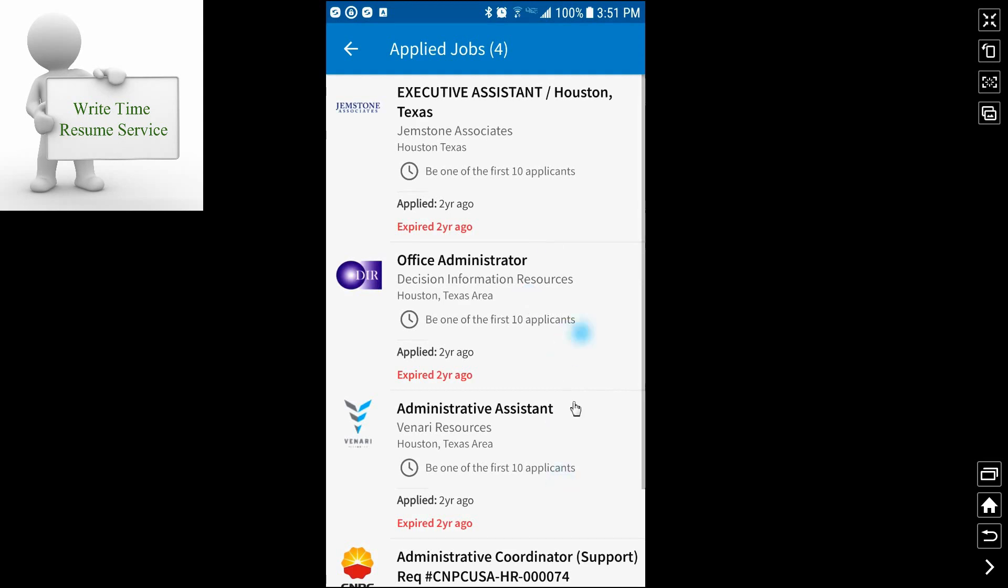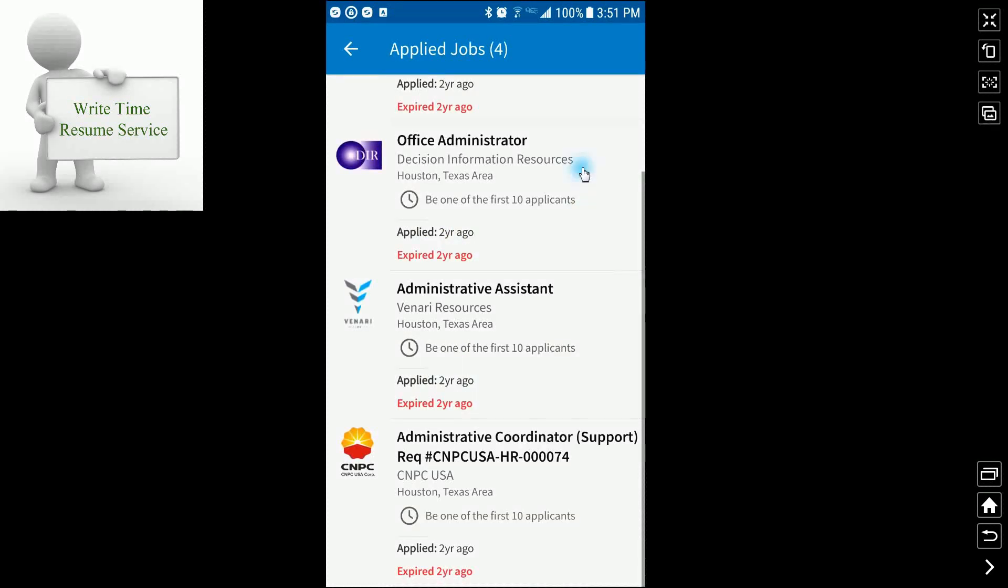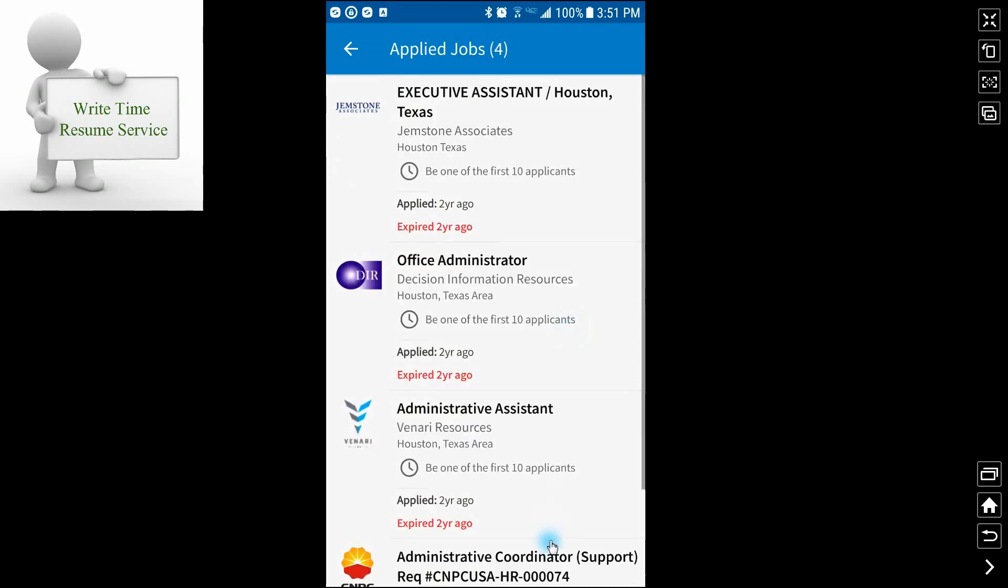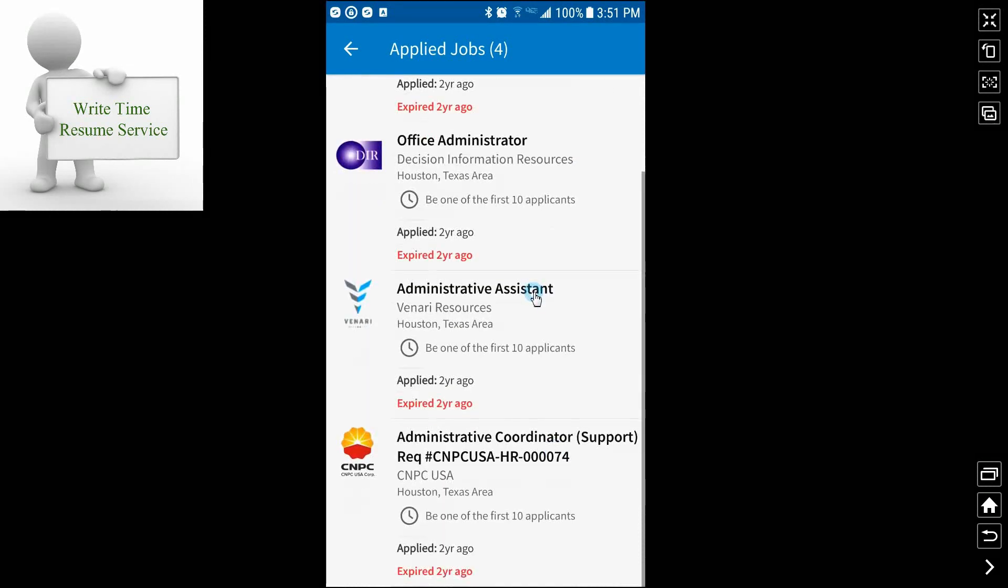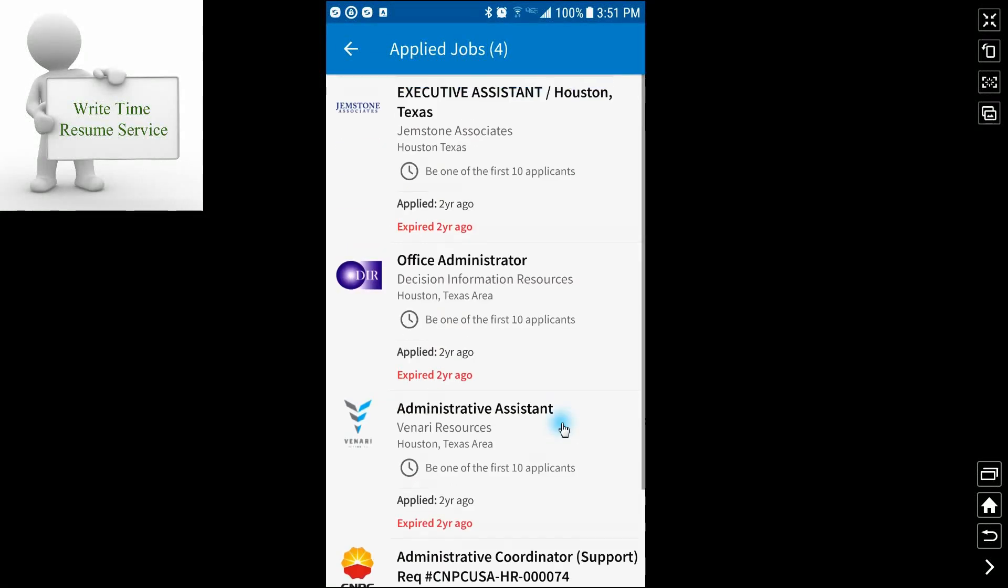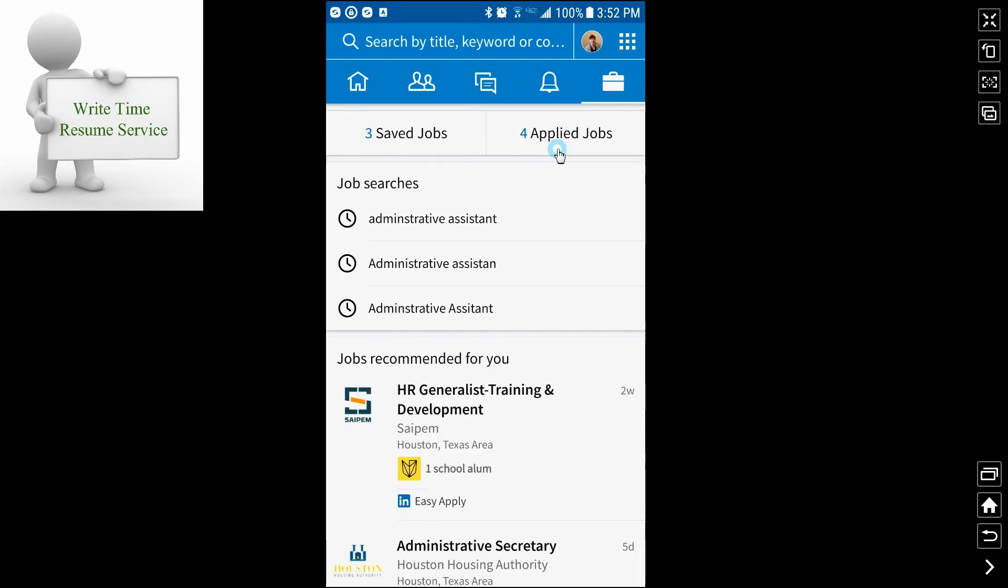And that is pretty much it once you've applied for a job. Of course, all of these are older jobs that I applied for when I was looking for a job. But it is a nice thing. It helps you keep track of what you've applied for. And it's all in one app.